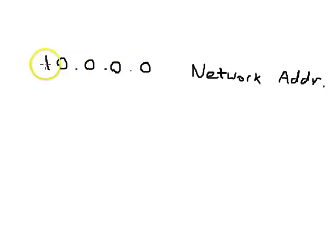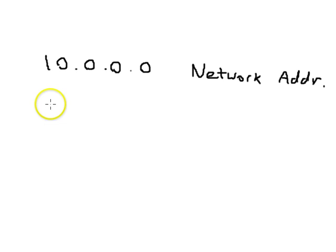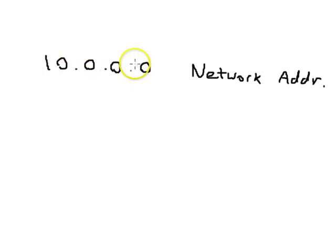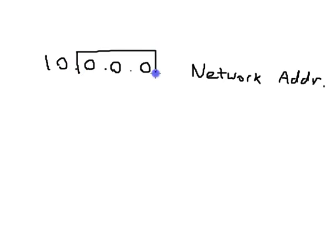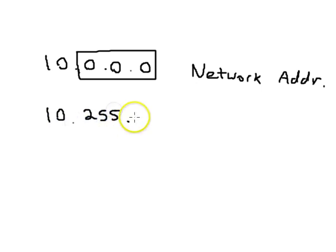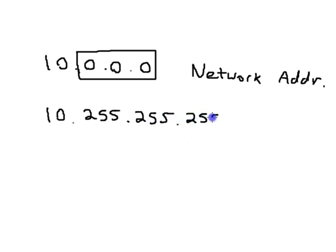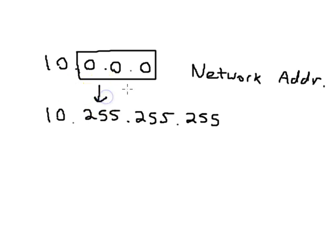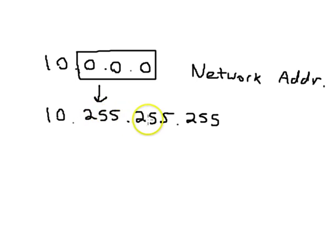So the very last one in the 10.0.0.0 network is where all three octets in the host portion are the largest numbers they can be. So you have 10.255.255.255, and this is the very last number. So this is the range from 10.0.0.0 to 10.255.255.255.